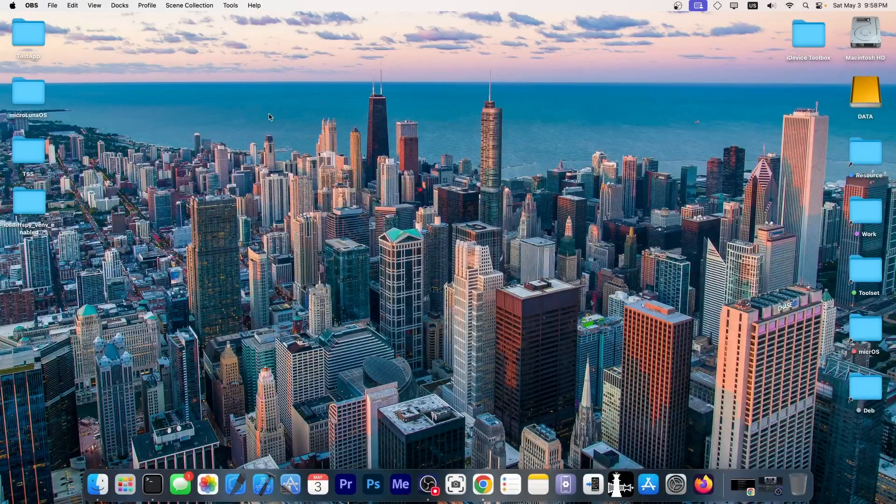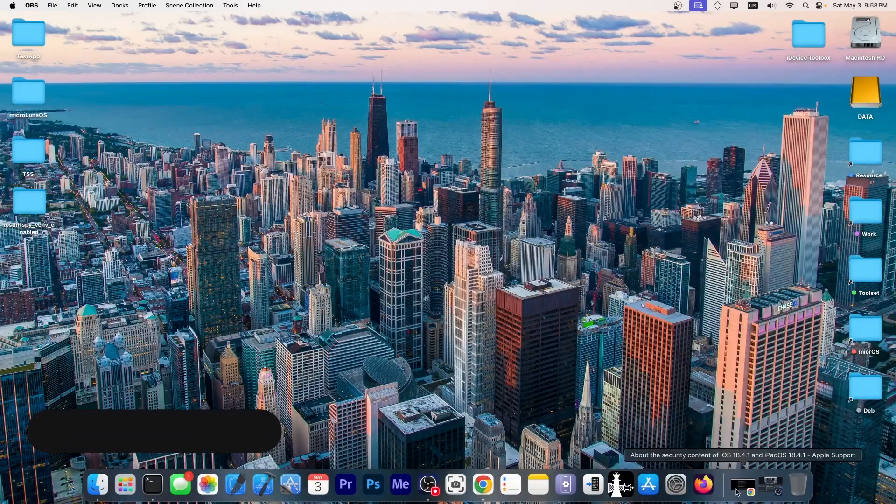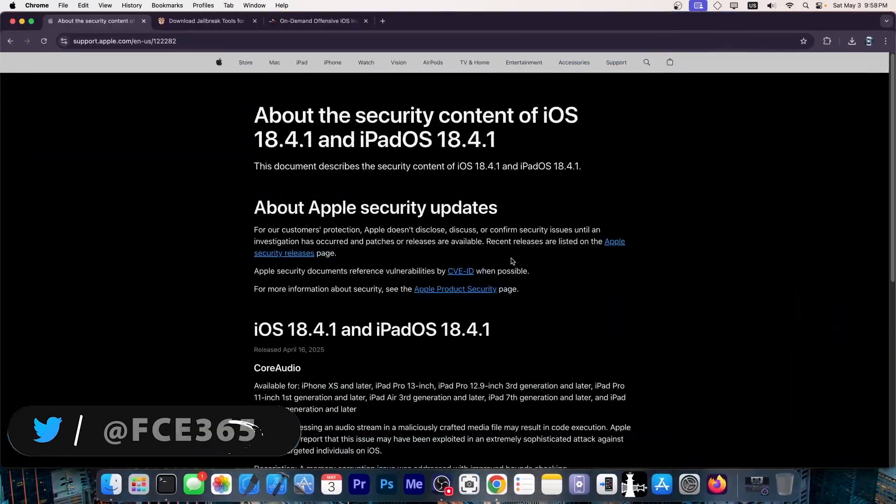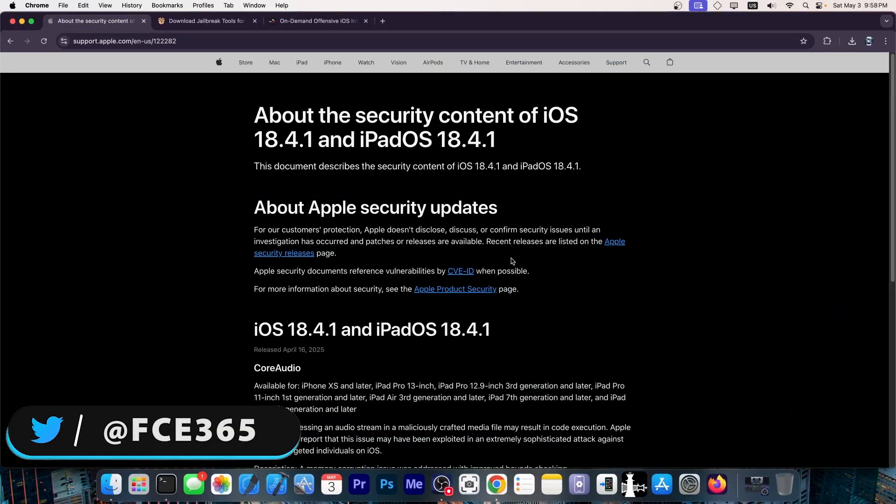What's going on YouTube, Geosnore right here. So, Apple patched a very important iOS vulnerability in iOS 18.4.1.